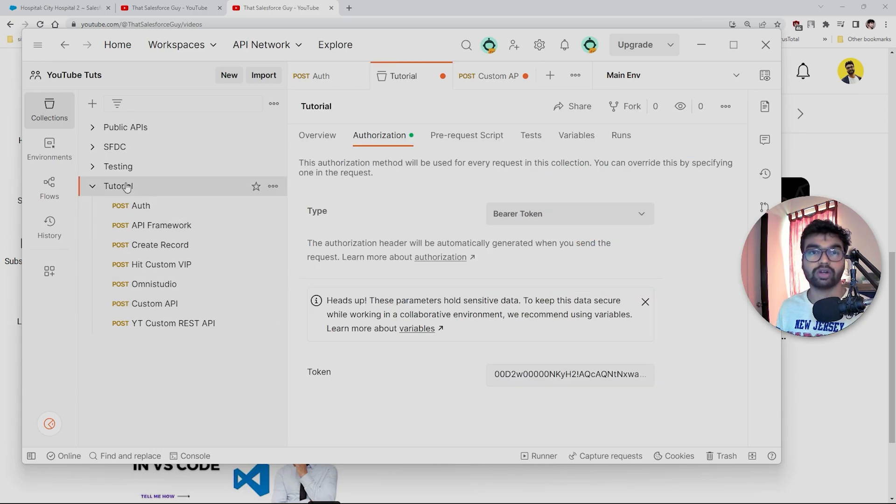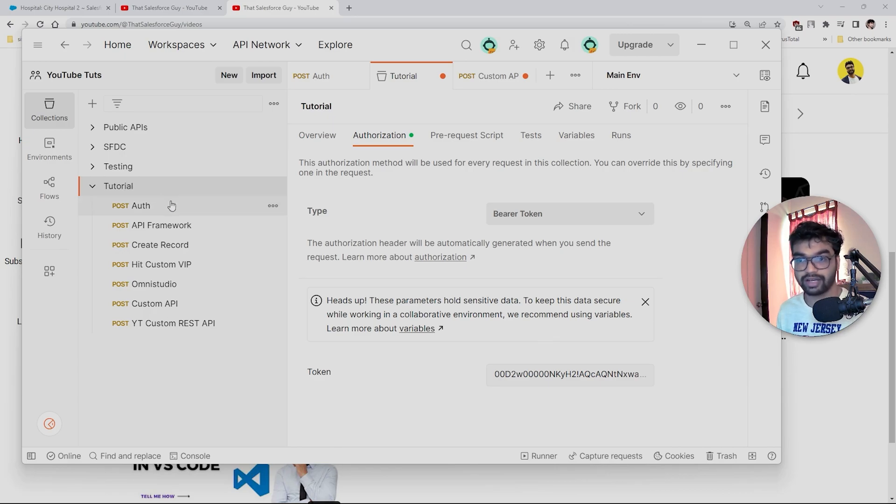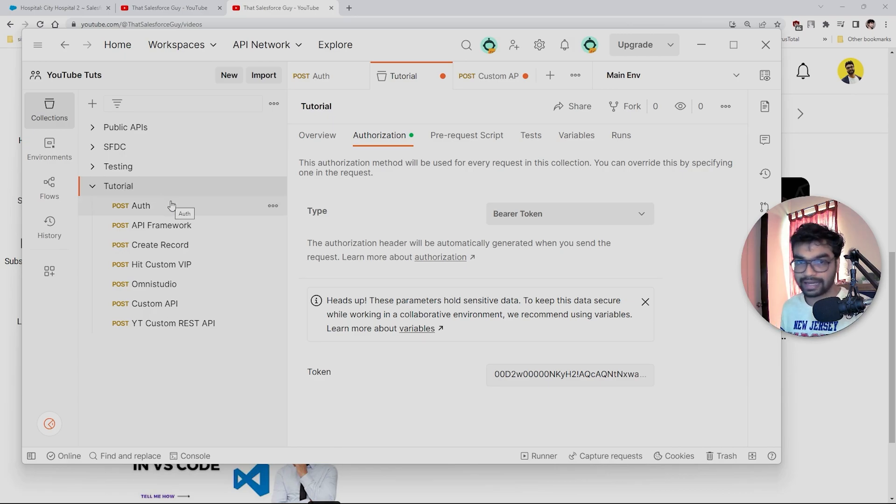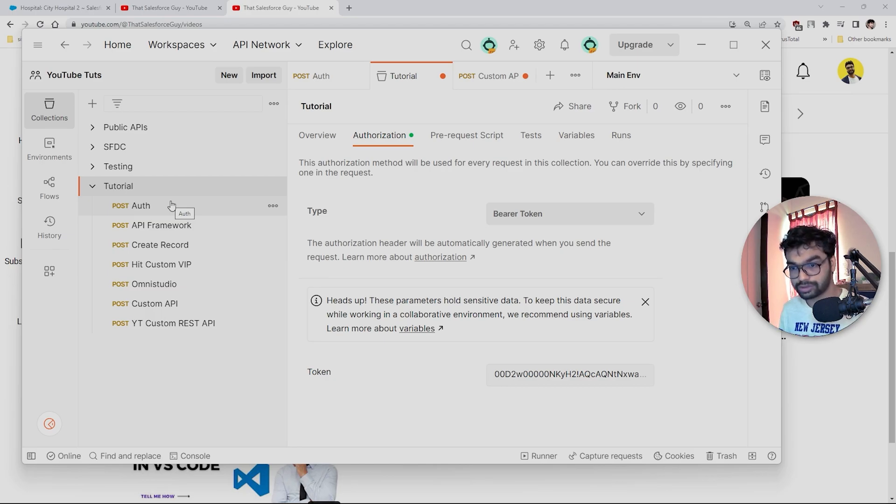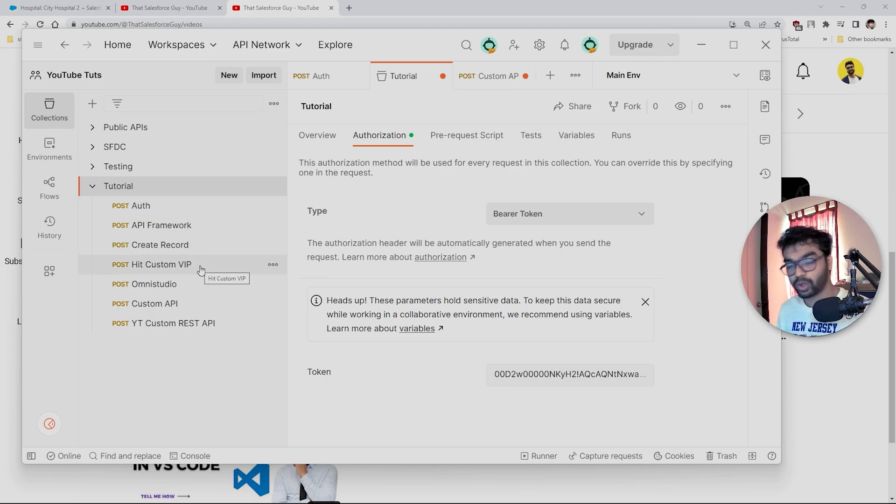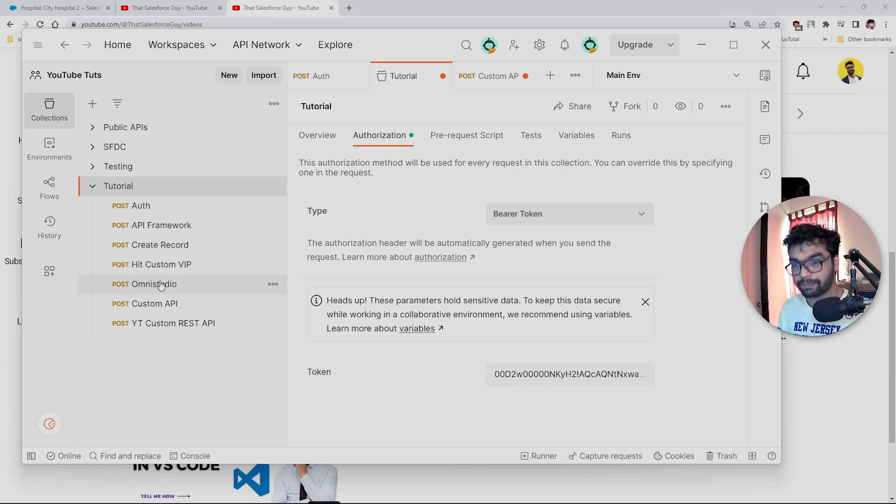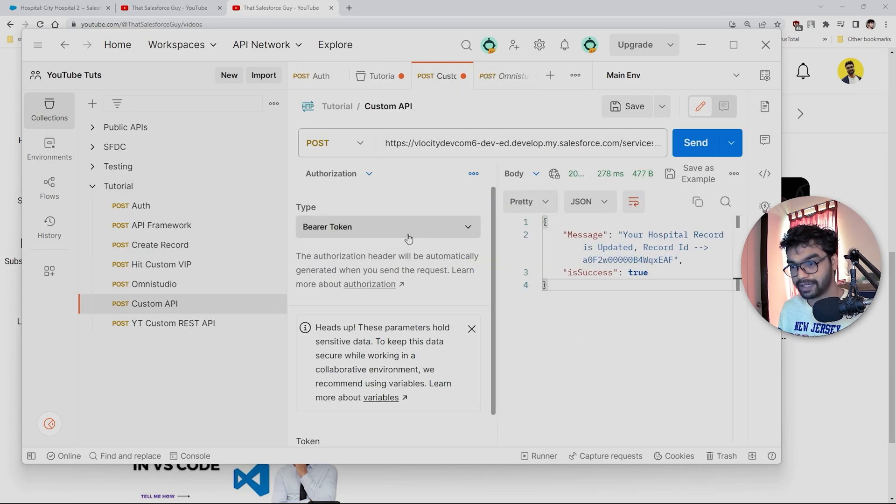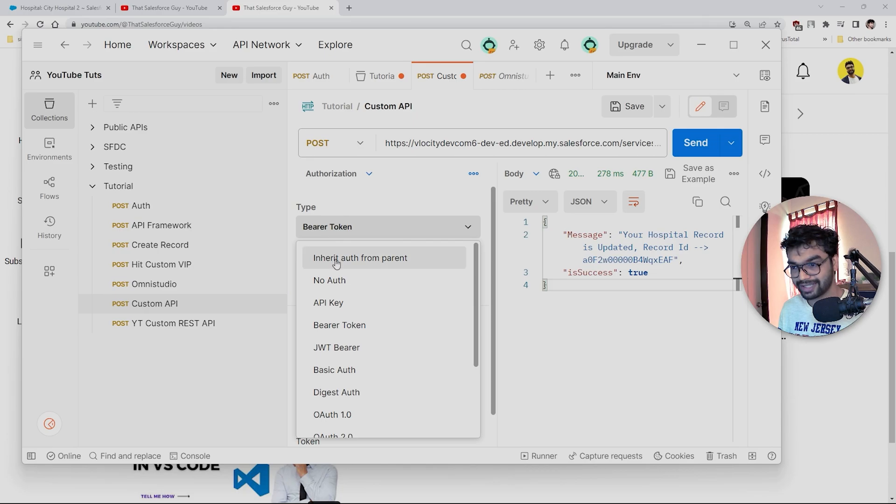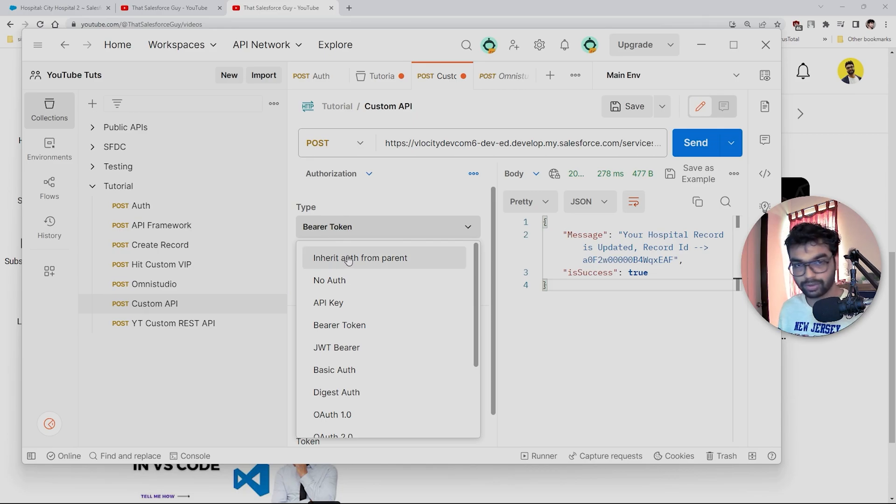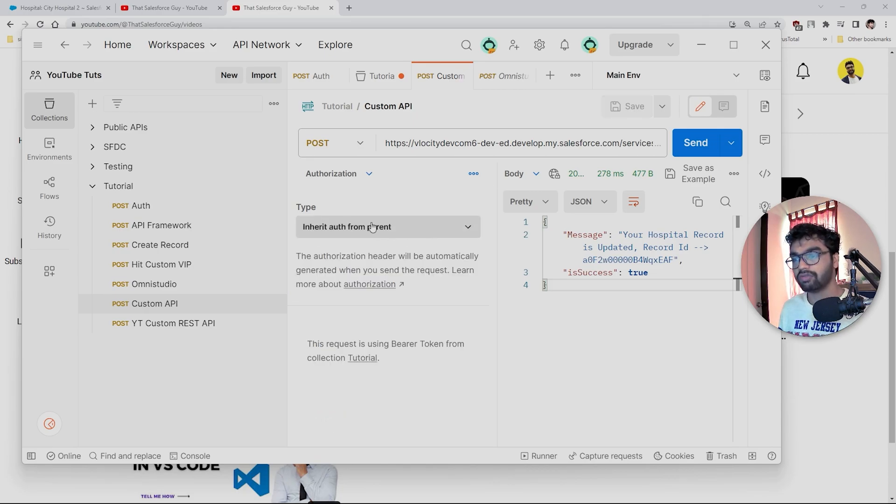What we're going to do is we're going to create a lot of our collection. If you're not using collections, definitely create collections for this. I'll recommend using collections mostly, or else you can go ahead with the normal approach as well without collections.